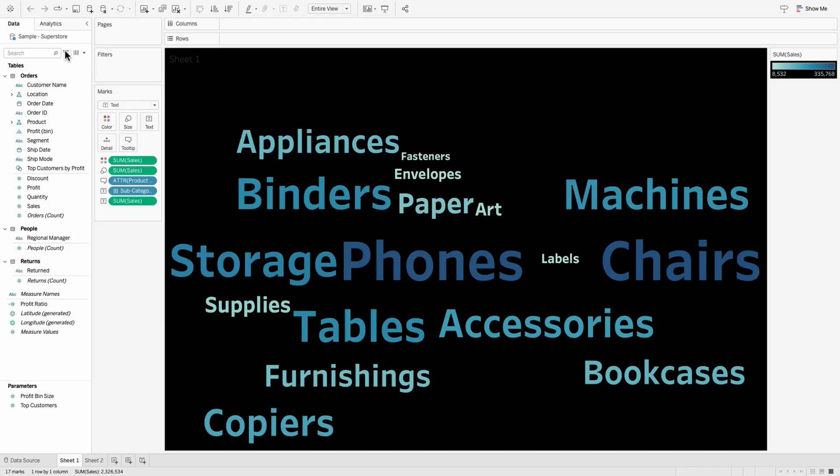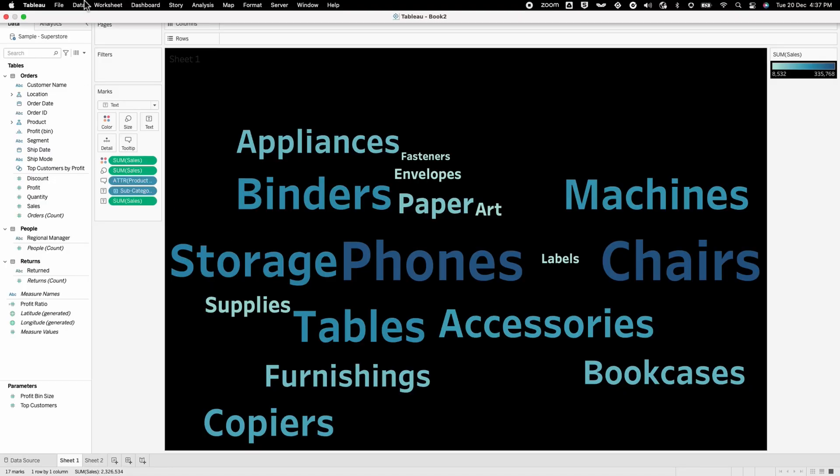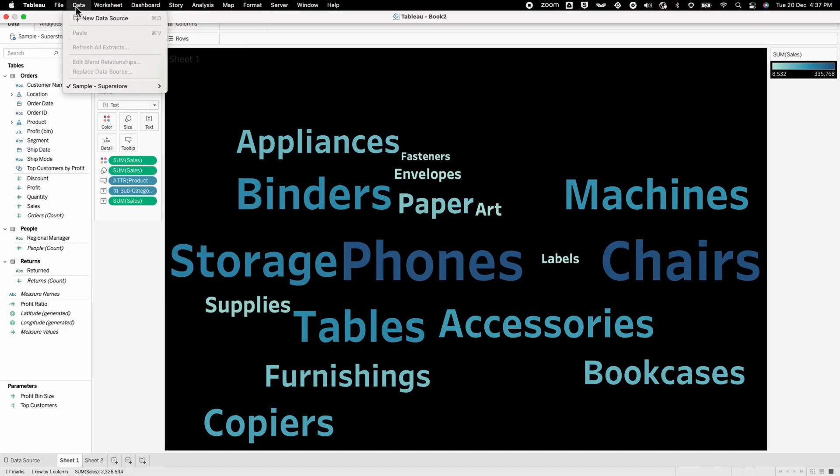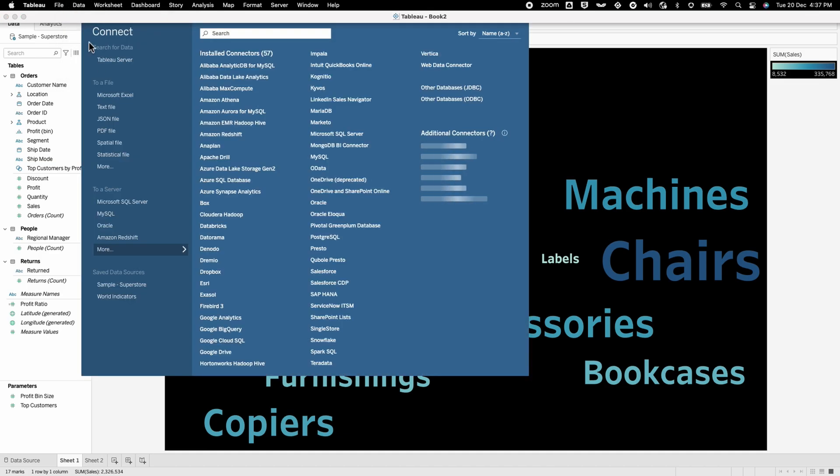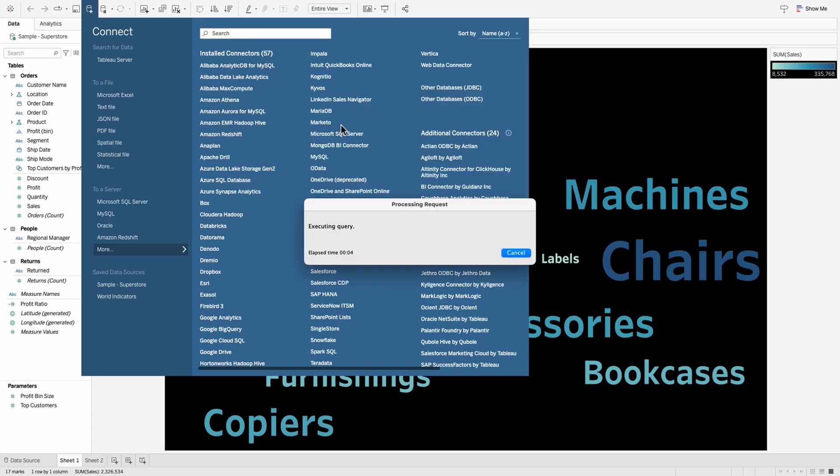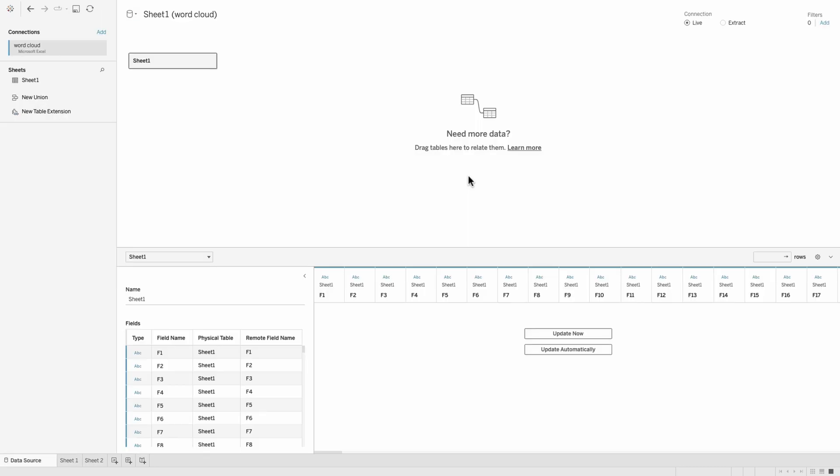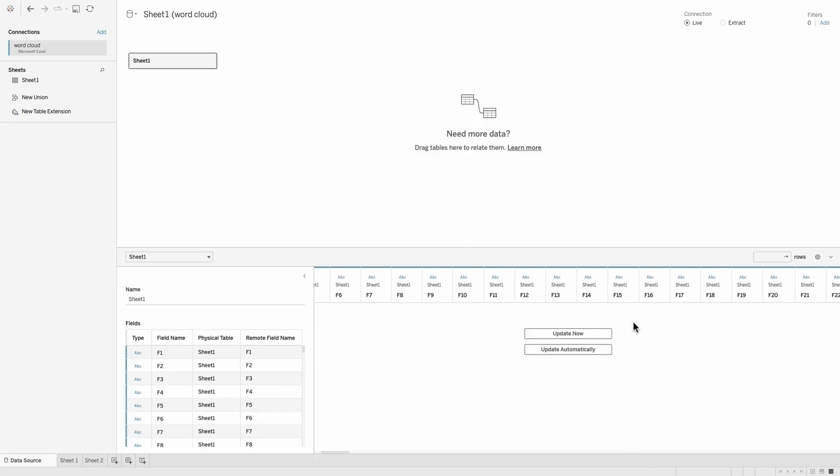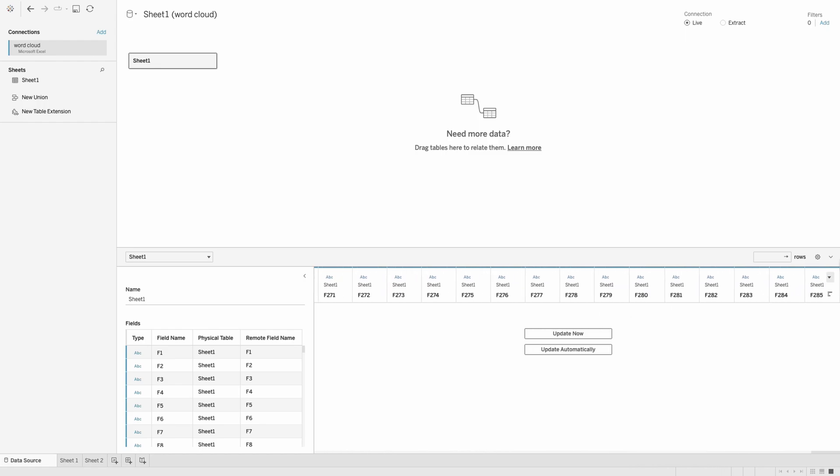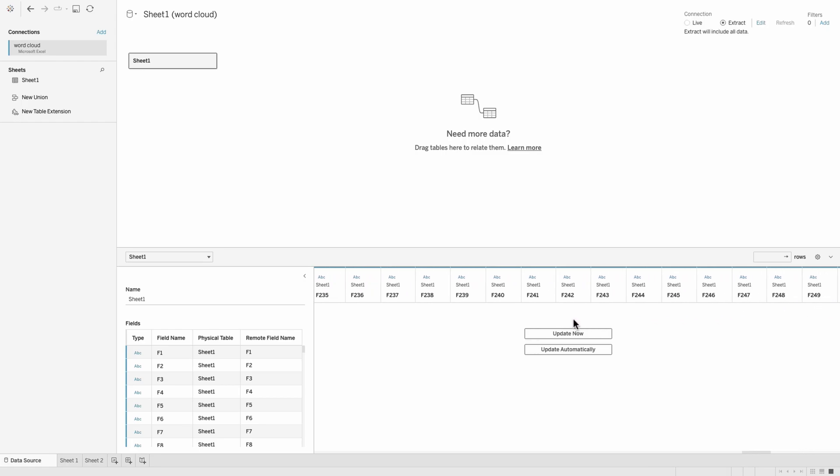We'll head back to our Tableau dashboard and let's add a new data source over here. This data source is going to be the Excel that we just now created. So let's go ahead and pick that up as well. Once the processing is completed, you can see that all the different columns that we have in the data, which was split by a space delimiter are now available here and there are 285 different columns.